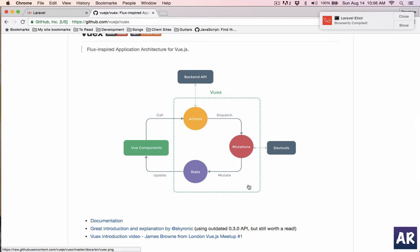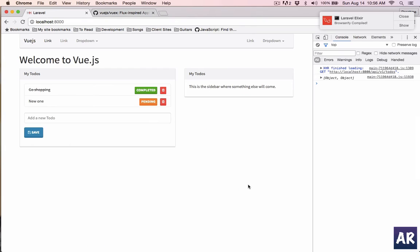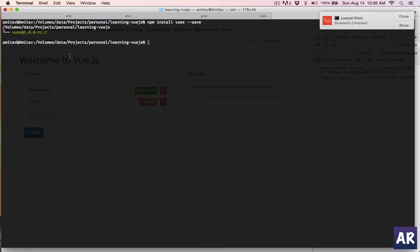This is where this flux-based model of application architecture comes in handy. The two concepts are stores and actions. Actions will fire the mutations and store will listen to that mutation and update itself. Components will automatically know that the state has changed.